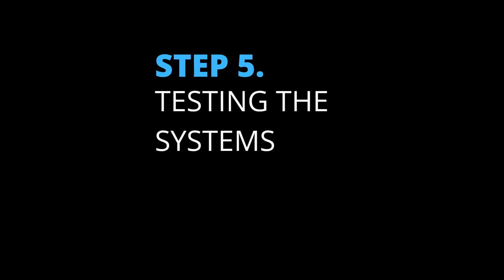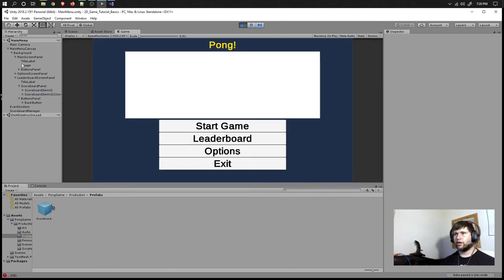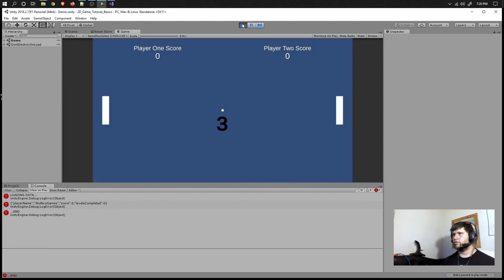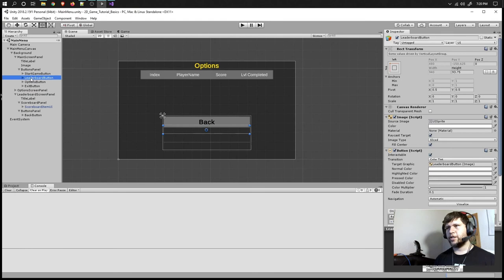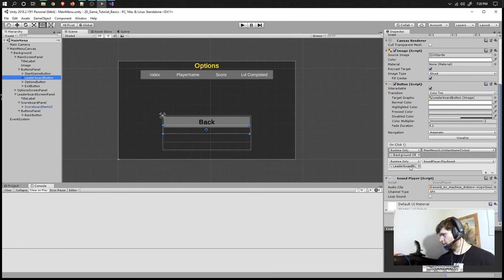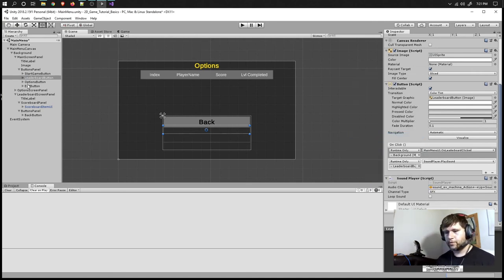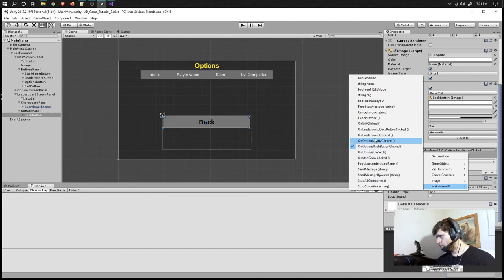Step number five and final step: testing and fixing bugs if any. Let's play test. So we are in the Pong game and we're actually loading something. We didn't set up something correctly — the buttons. The leaderboard button needs to call OnLeaderboardClicked instead of Start Game, and the back button needs to call OnLeaderboardBackButtonClicked.